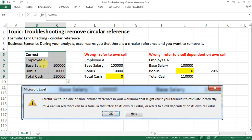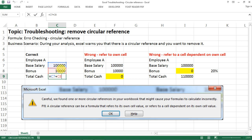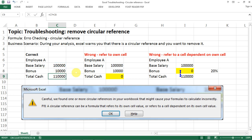Let's look at a simple analysis. For an employee, we have a base salary amount and a bonus amount, and naturally we calculate the total cash by adding the two numbers together. But there are times that by mistake we refer to the cell's own reference — that's when the circular reference will come up.